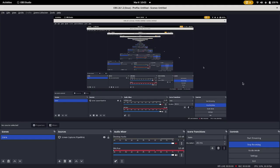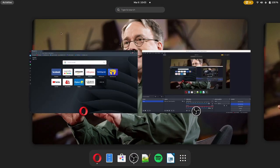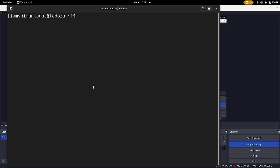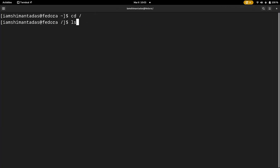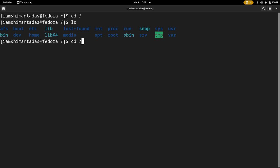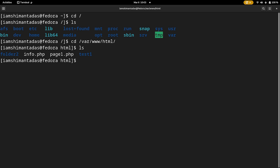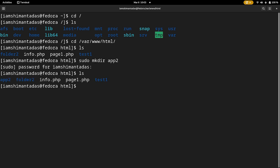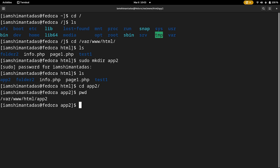Now let's create a PHP file inside the web root folder. Open your terminal and navigate to /var/www/html. We will create a new folder: sudo mkdir app2. Enter your superuser password. The app2 folder is now created and it is empty.